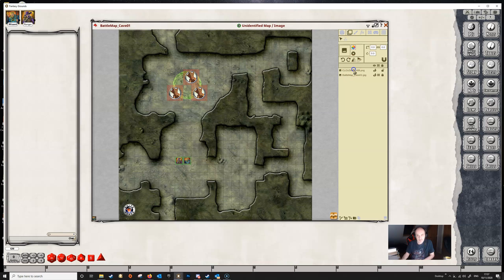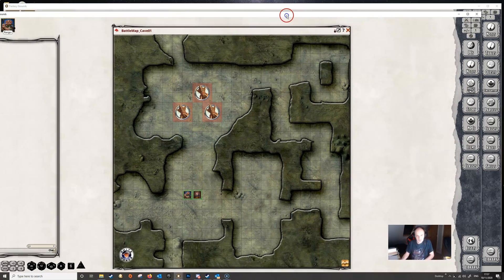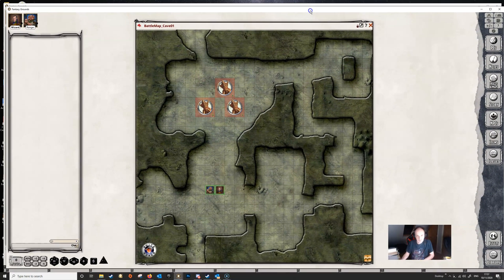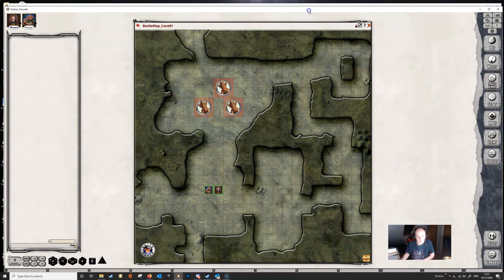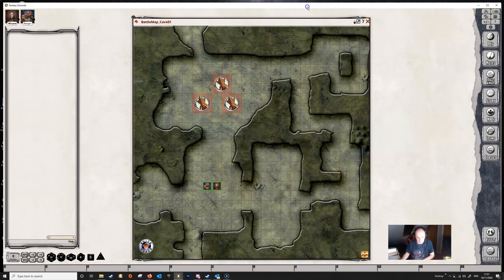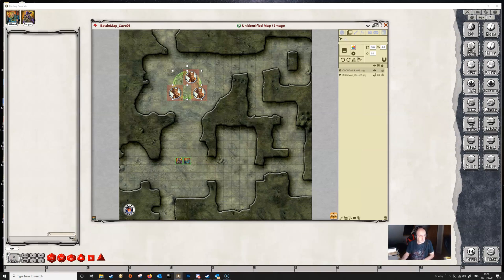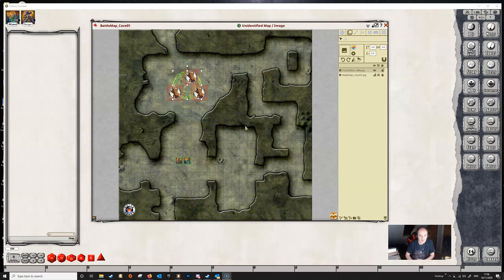Now if the dungeon master maybe for whatever reason doesn't actually want players to see this, then you can go to the visibility icon here. If we cycle through that we can see that this is now visible to GM only. And if we go back to the player screen, you can see that the players can no longer see the Cloudkill spell.